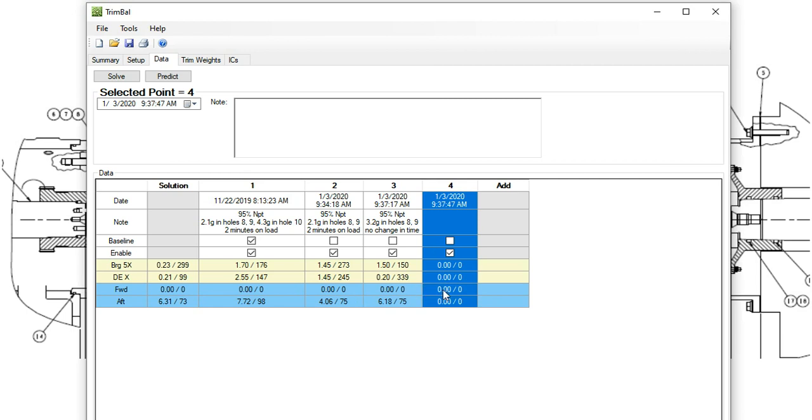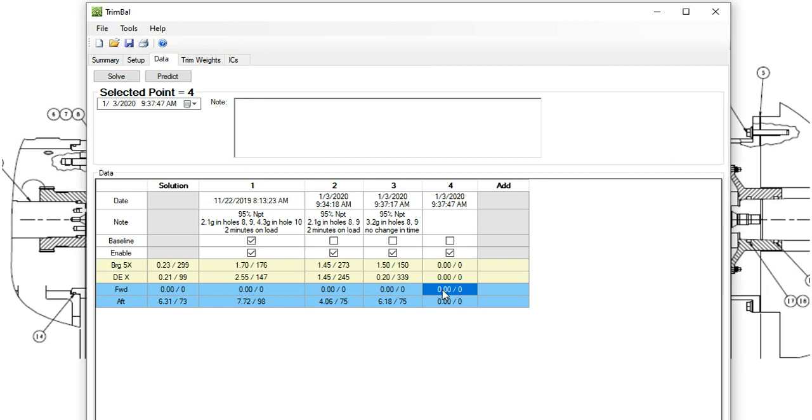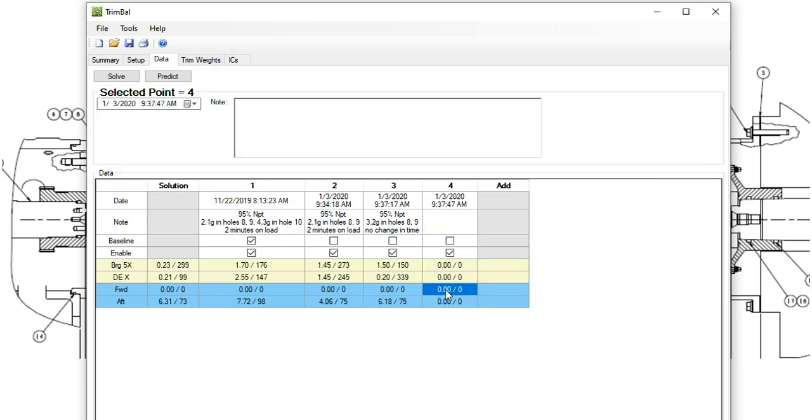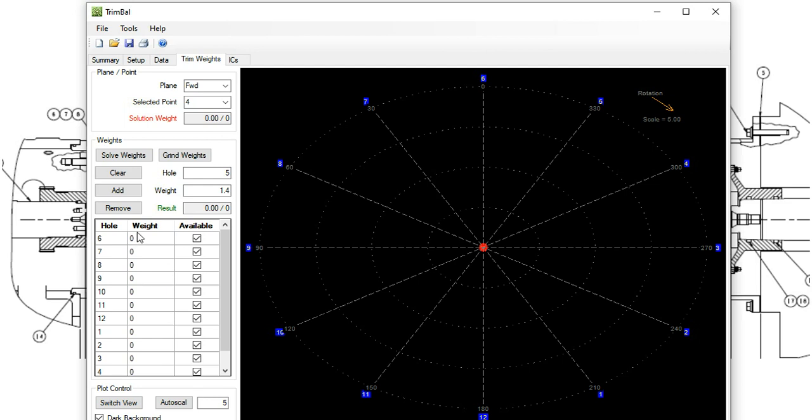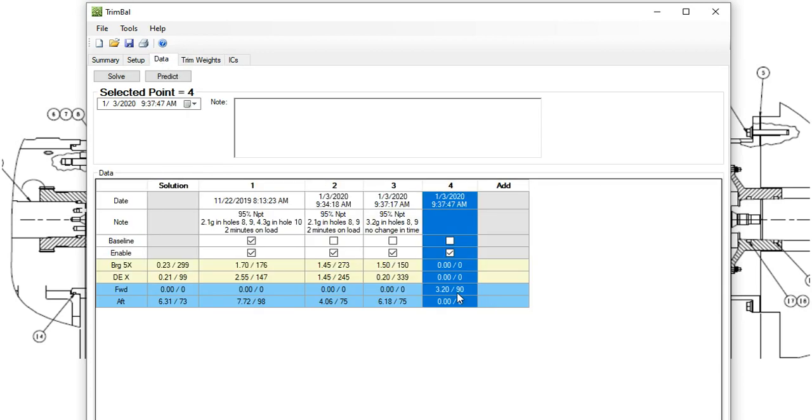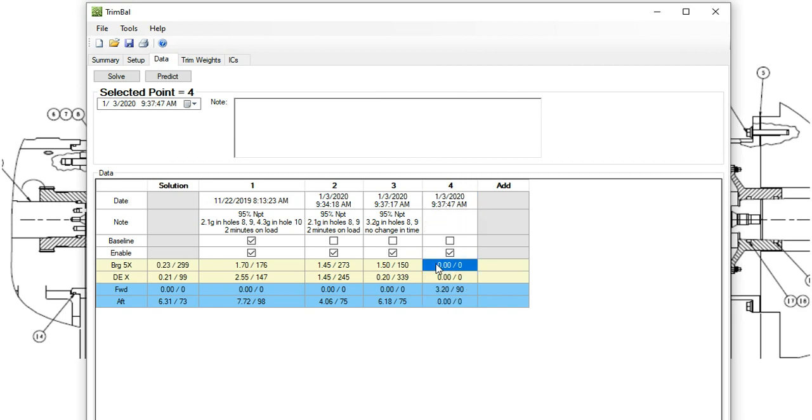We'll take a guess at some weight installation. Let's say 3.2. Of course we have to add the weights here. Let's say 3.2 in hole number 9. Just a total random guess. Back to the data. There it is, 3.2 and number 9. Run the machine. Put the notes in and so on. And we get some vibration response.